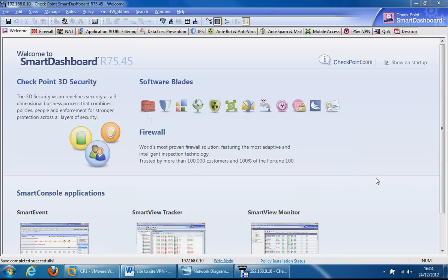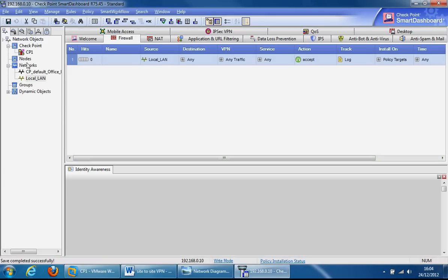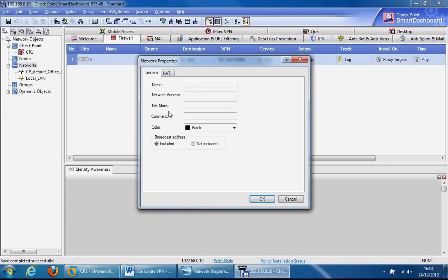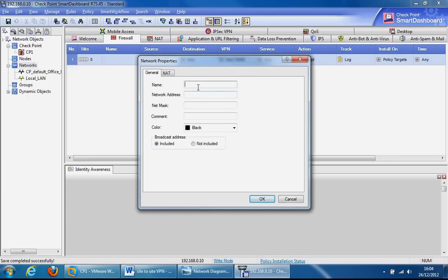If we click on the firewall tab, we can start with the first bit which is to create the network object for the other side. We'll label it remote_VPN_local area network.